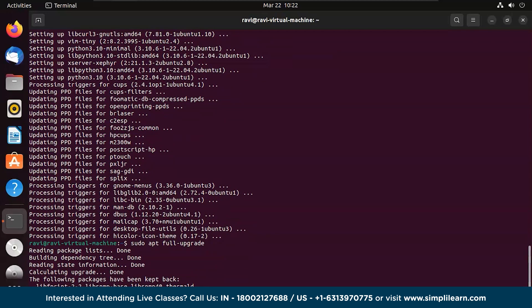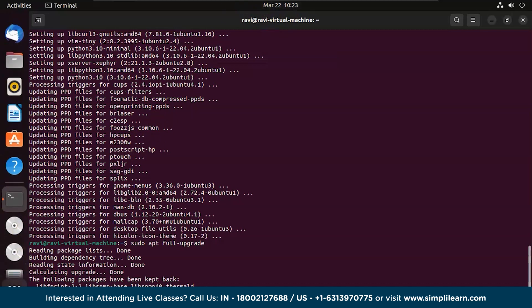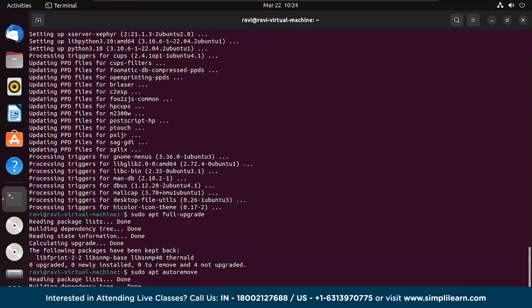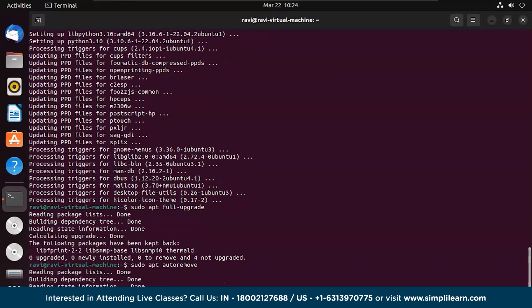Full upgrade is done. In case you want to remove some unnecessary files, there is a command for that as well. The command sudo apt autoremove will remove any older packages which you no longer need after the complete full upgrade. Let's run that. Now we are done with the Ubuntu update.